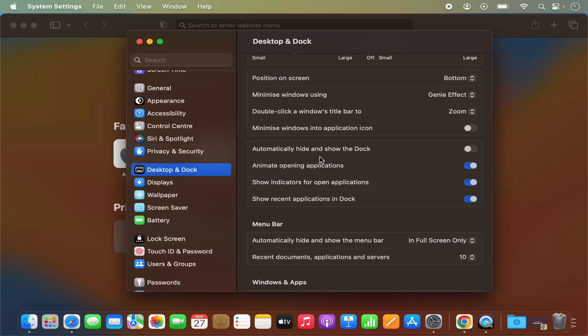So this is the setting for automatically hide and show the dock. I hope you enjoyed this video and I will see you in the next video.